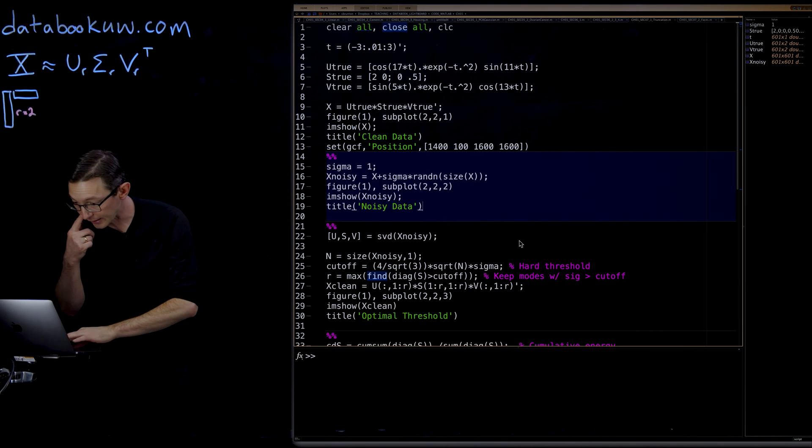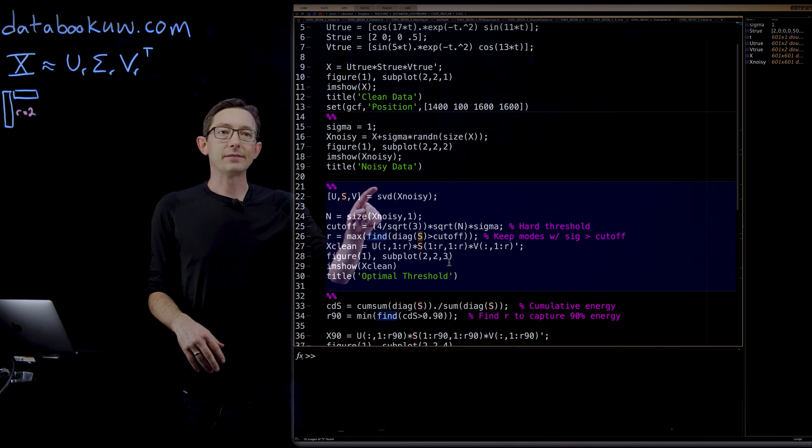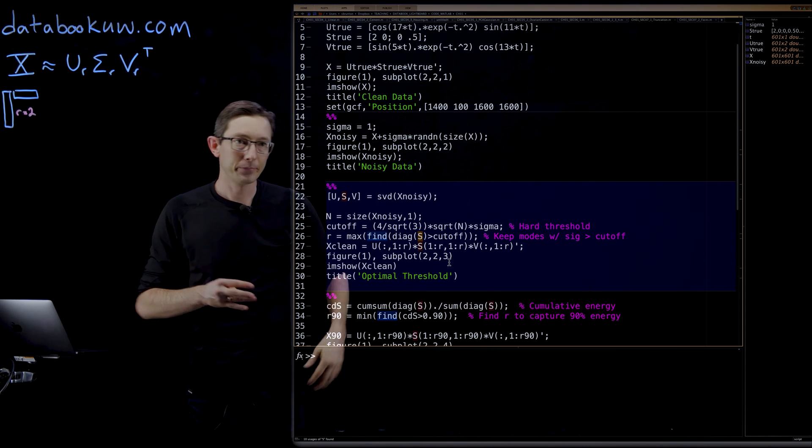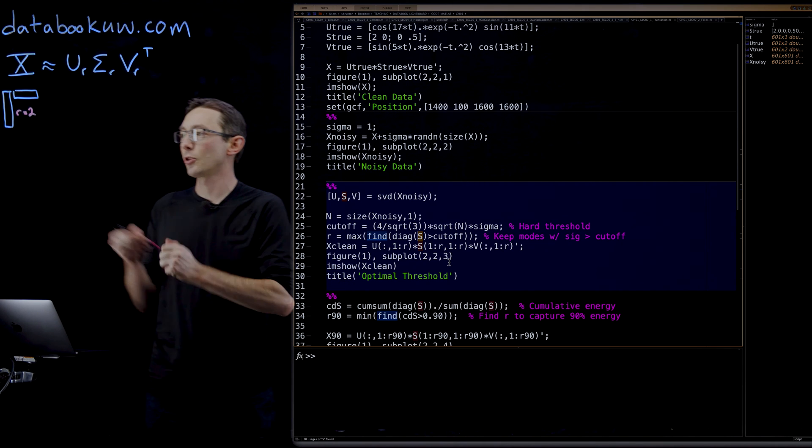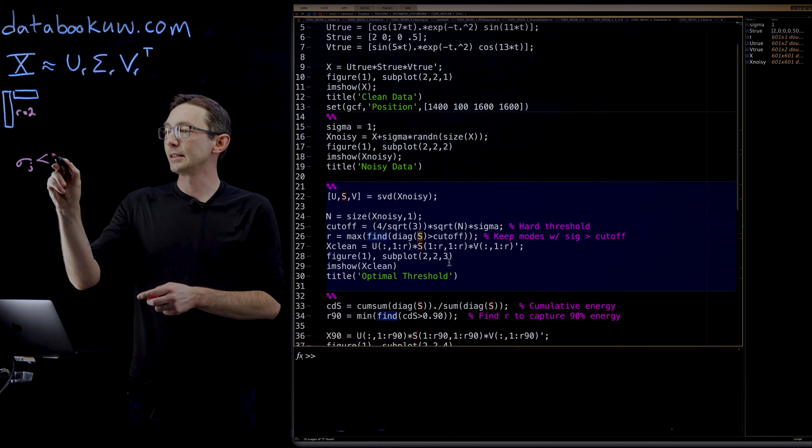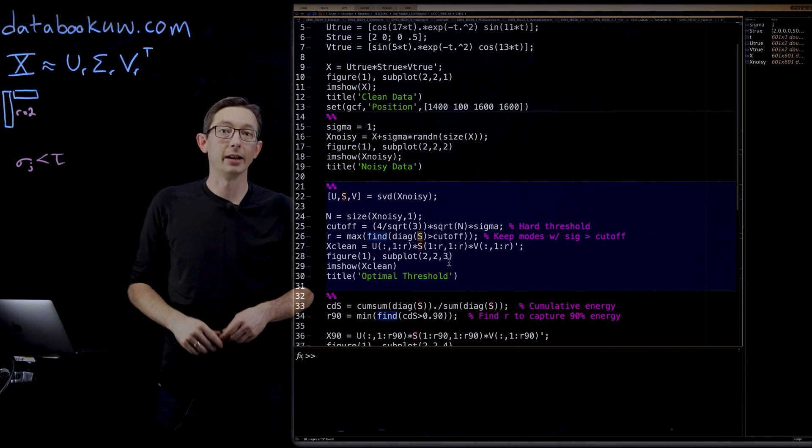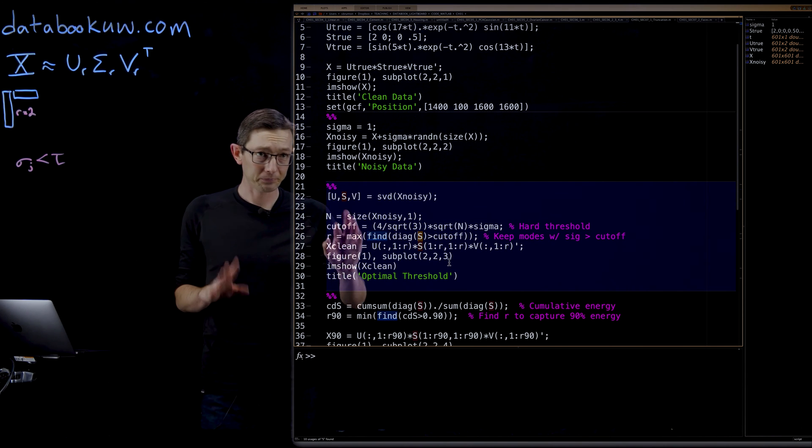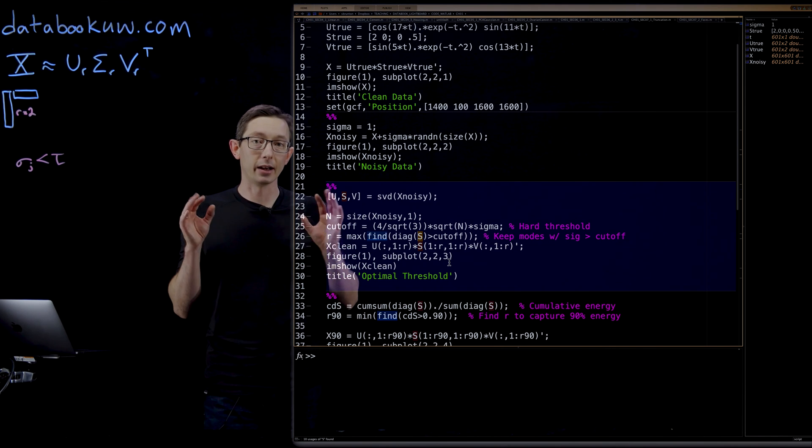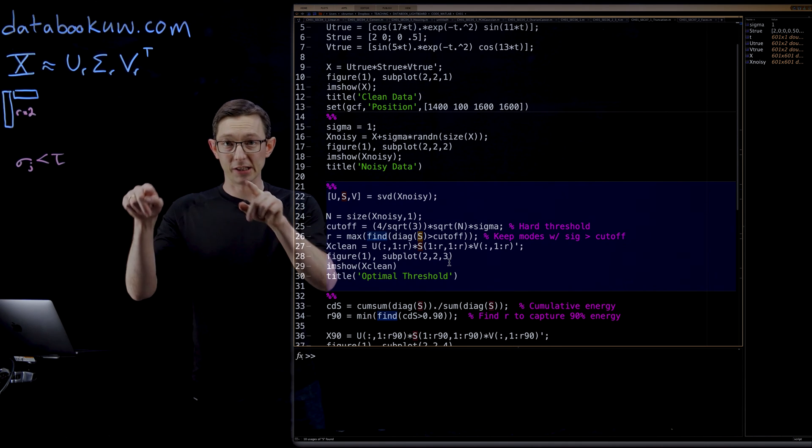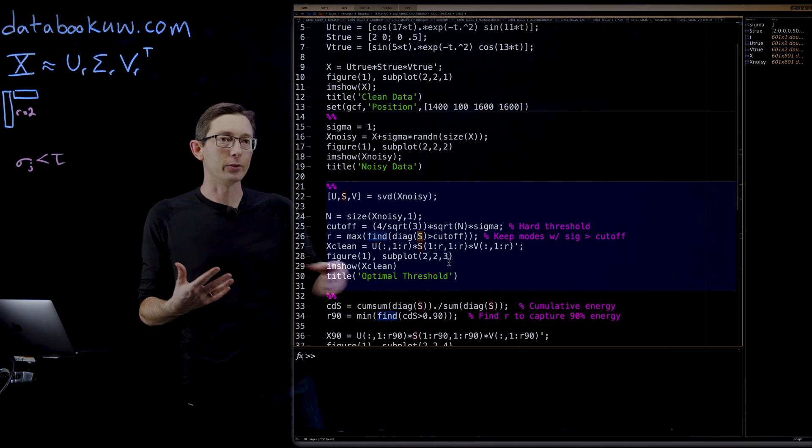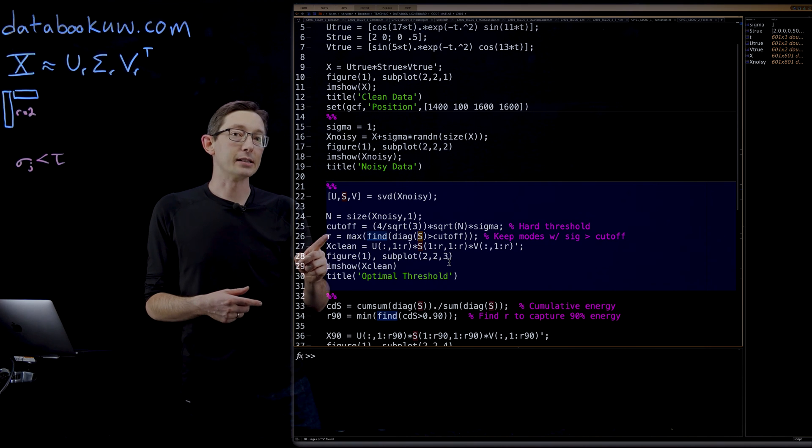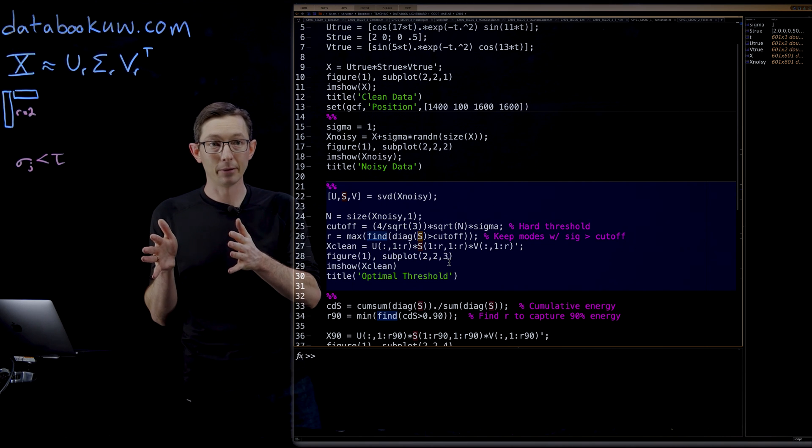It's really quite simple to compute this. The first thing we do is compute the SVD of our noisy data and we get some singular value distribution. We will determine the hard threshold tau. Remember, we're going to truncate all singular values j, sigma j, that are less than tau get set equal to zero. So that's how we're going to determine the rank of what we truncate and throw away: any sigma less than this threshold tau, which I'm calling cutoff here in line 25. This is using the simplest, most standard formulation in the Gavish-Donahoe paper. It's four over the square root of three times the square root of our square matrix dimension n times the known amount of noise sigma.